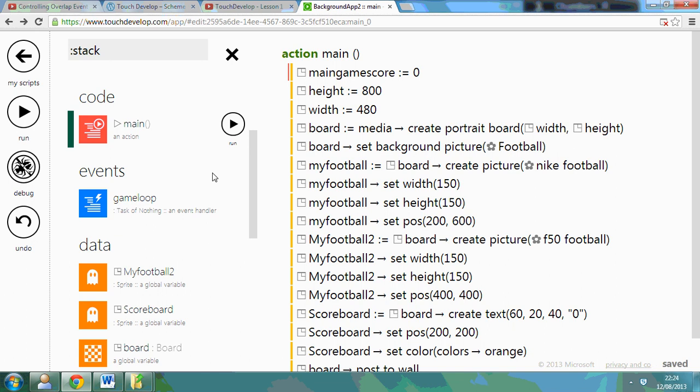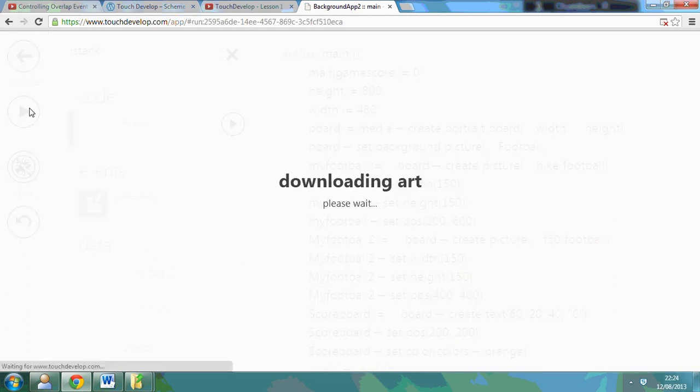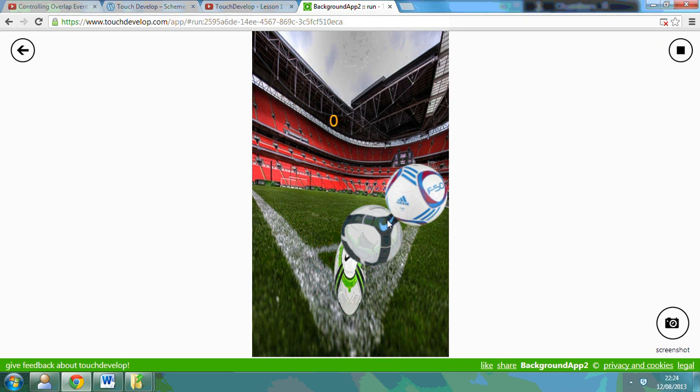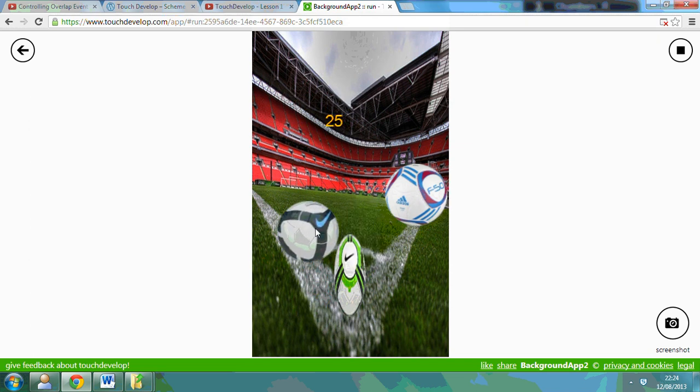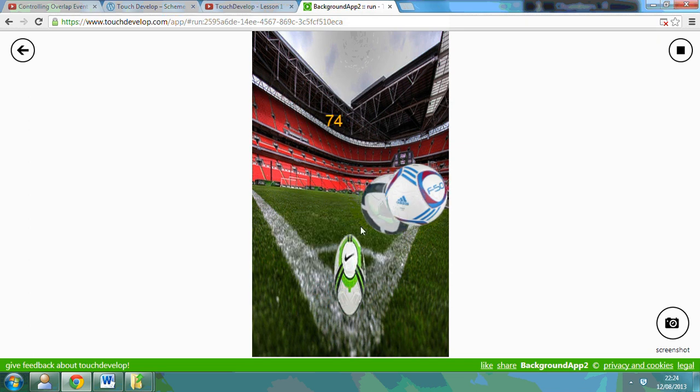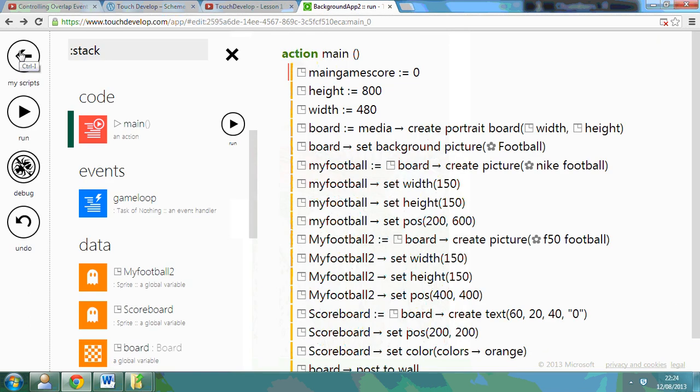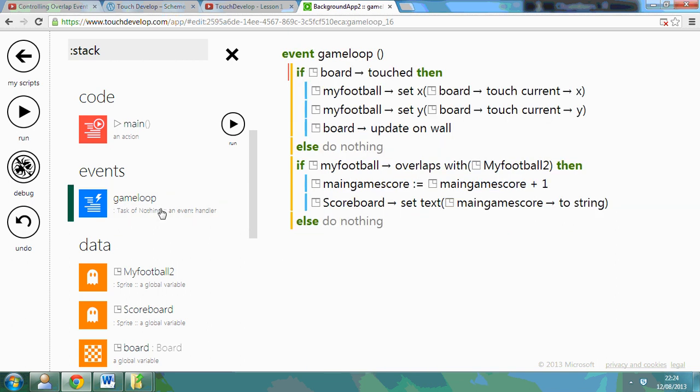So if I run it, now when I overlap, you can see it's increasing each time. So I'll go back. Let me just walk you through that. I've set up my global variable, the main game score. I've got my game loop, and what I've done is, when I overlap with the football, use the global variable, which I set up in the main code, and add one to it.